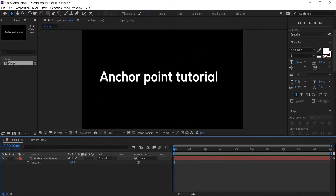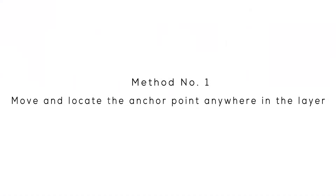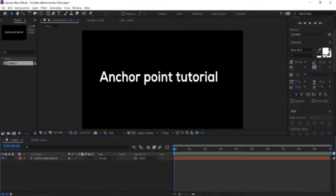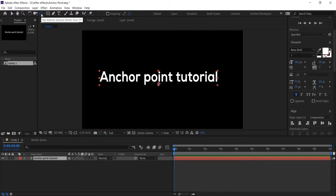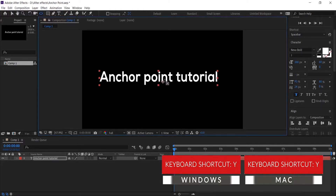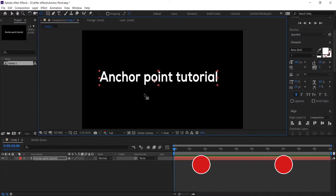Let's see the first method to move and locate the anchor point anywhere in the layer. The first step is to select the layer and then click on the pan behind tool, which is located in the toolbar. This will allow you to drag the anchor point anywhere you wish to reposition it without moving the layer, and the keyboard shortcut is Y.